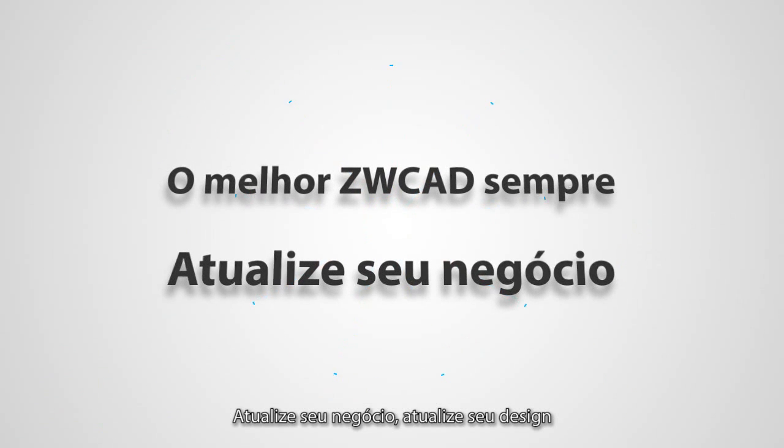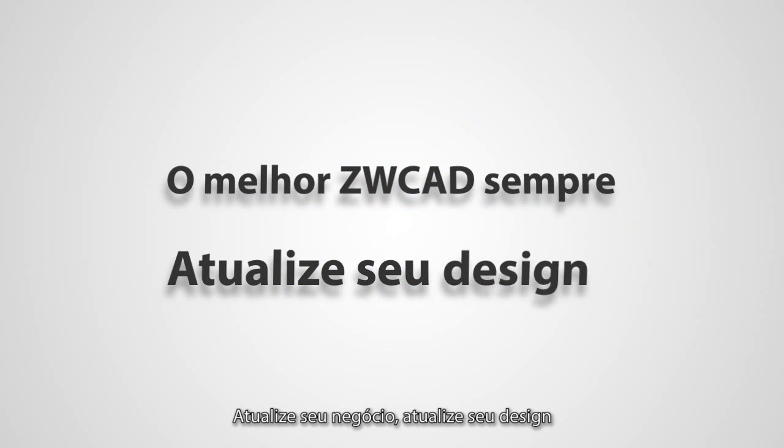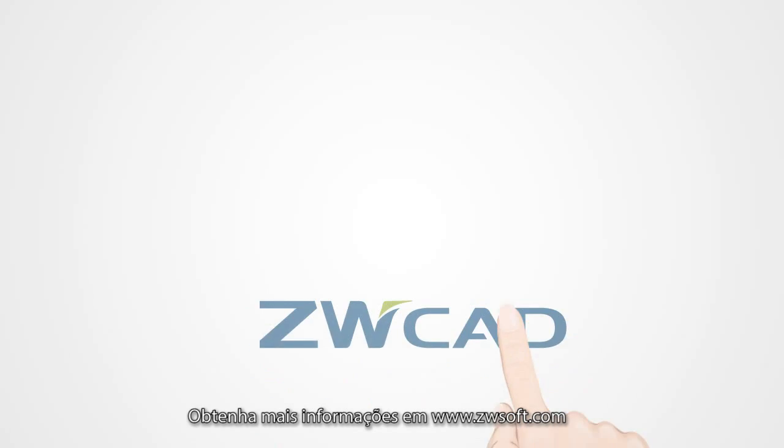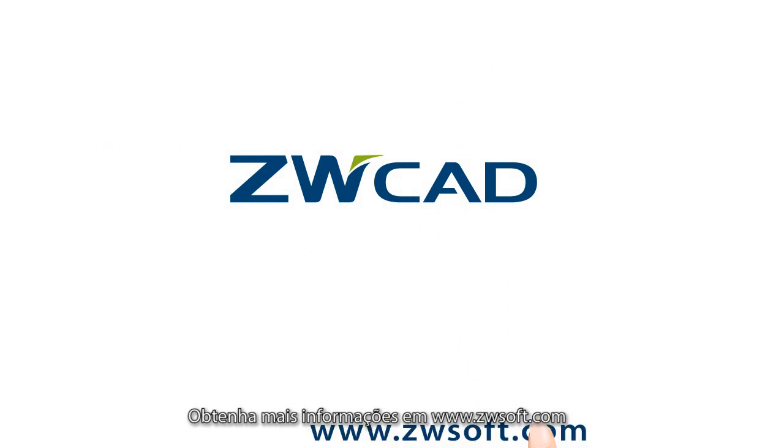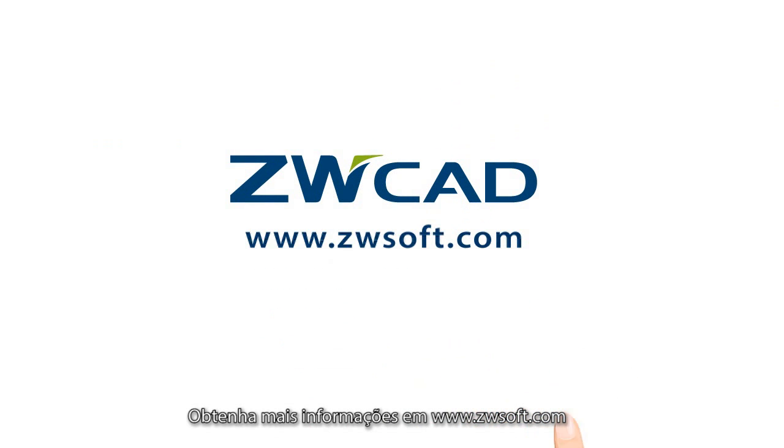Upgrade your business, upgrade your design. Get more information at www.cwsoft.com